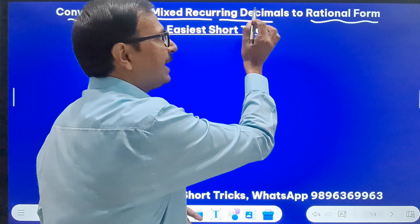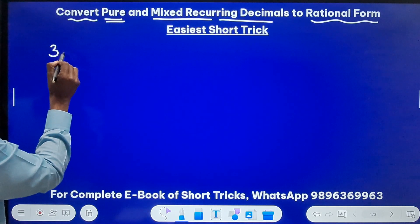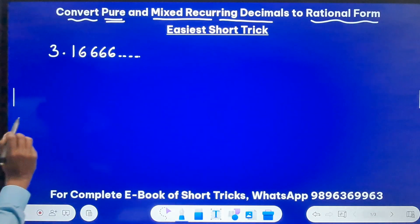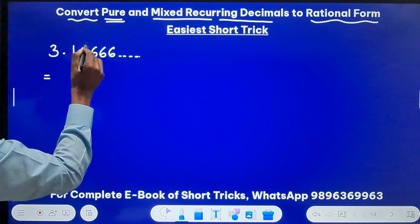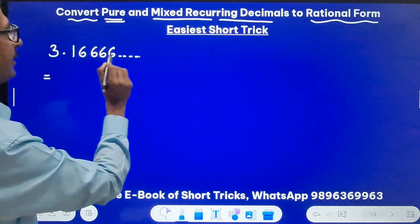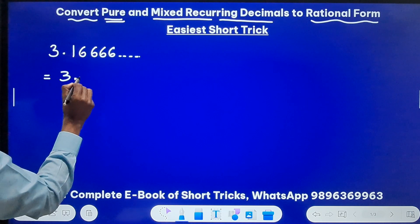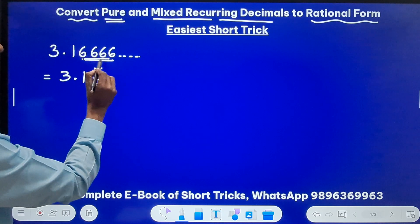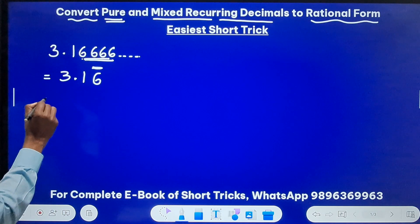When we talk about recurring decimals — what are recurring decimals? Recurring decimals are like, suppose you have 3.166666 and the 6 goes on repeating. These recurring decimals are also called non-terminating because the division does not terminate and the 6 continues. You can represent this as 3.1 with a bar over 6, meaning the 6 keeps on repeating. The bar is used to show the repeating digits.